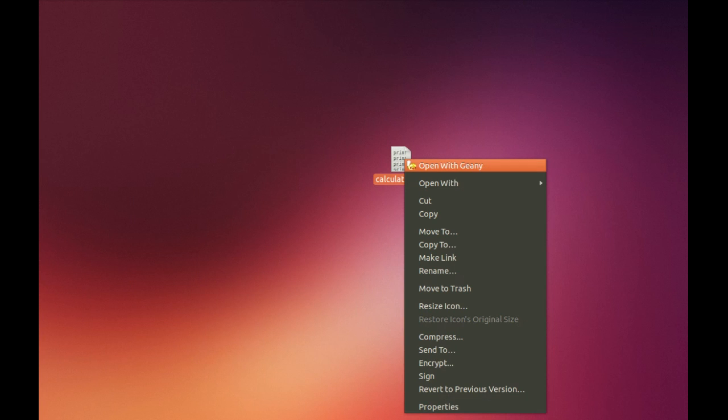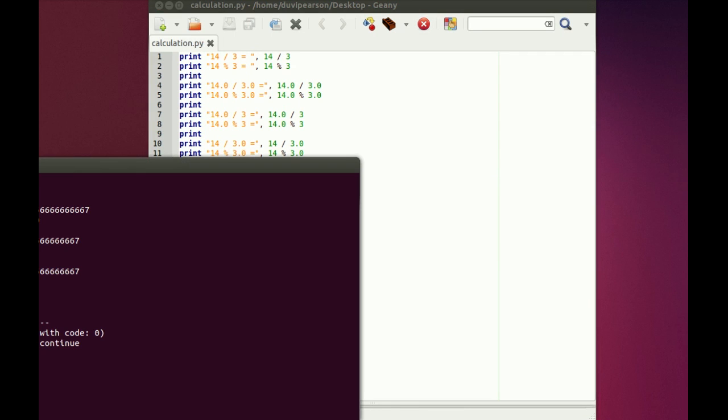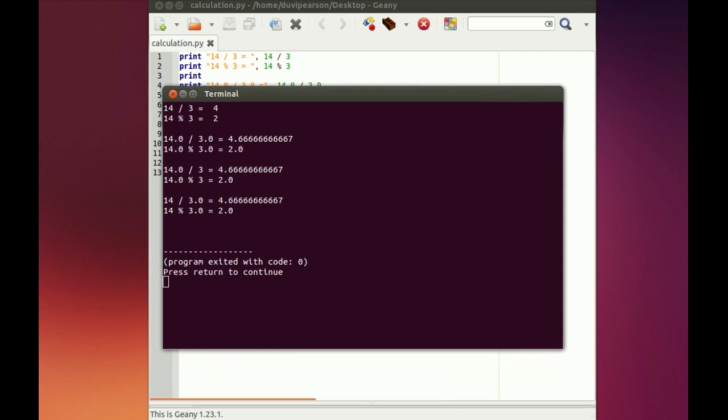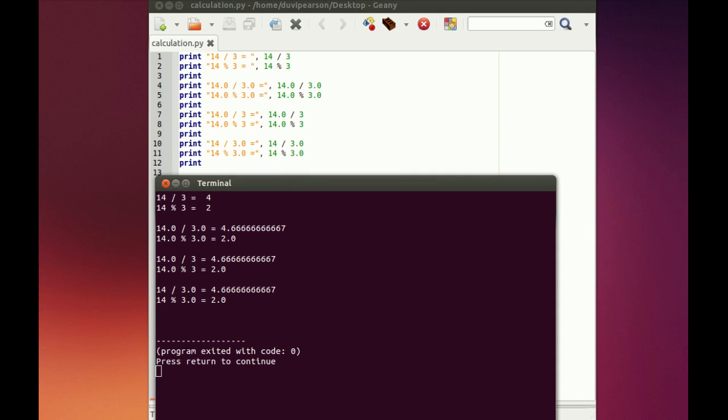To illustrate this, I will open my text editor and calculate some numbers to show you how Python handles decimals. As you can see, Python gives different answers for some problems depending on whether or not decimal numbers are used.